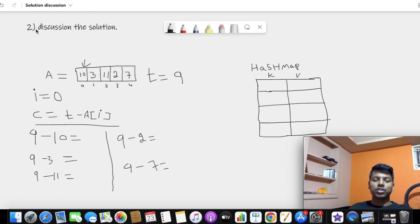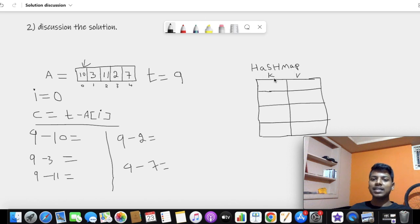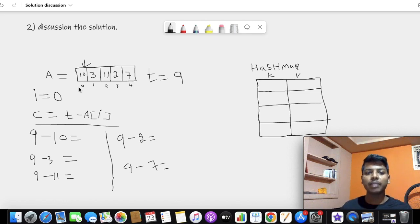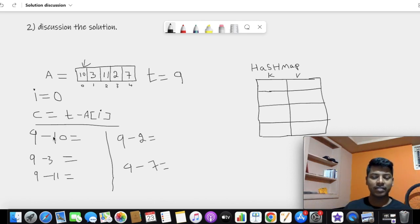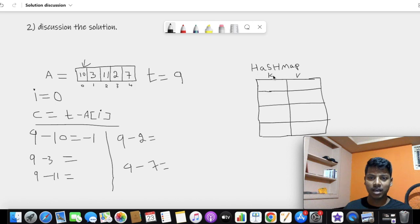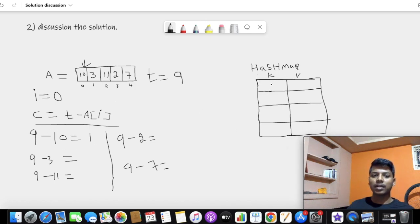Now let's discuss the solution — the second part of the video. We have an array with values 10, 3, 11, 2, 7 and the target value is 9. We create a hash map data structure that stores key-value pairs, where the key is the data value and the value is the index. The real logic is: we store each element in the hash map and find the complement as target minus the current element. For example, with element 10 and target 9, we get 9 minus 10 equals minus 1. Since minus 1 is not in the hash map, we store 10 with index 0.